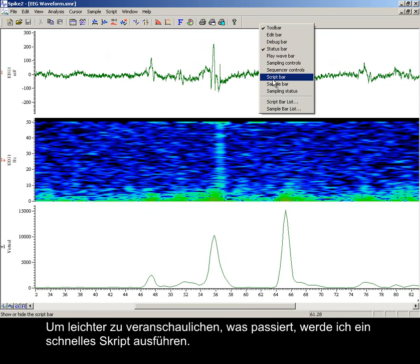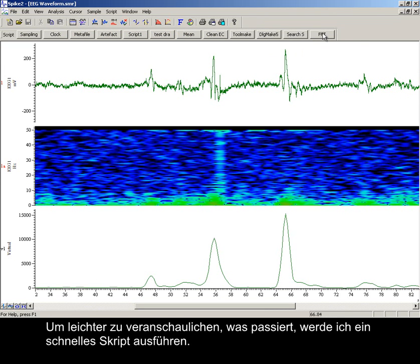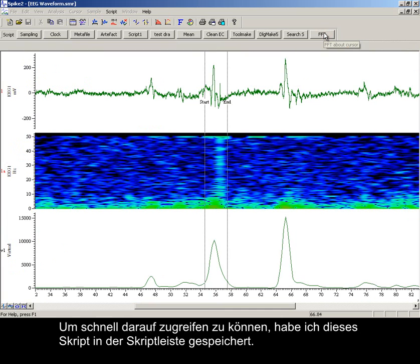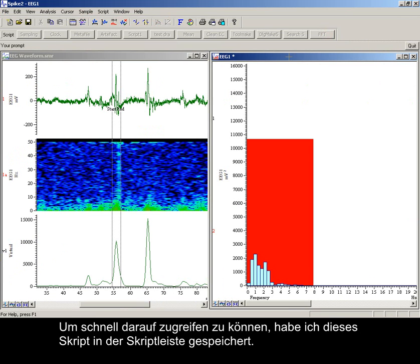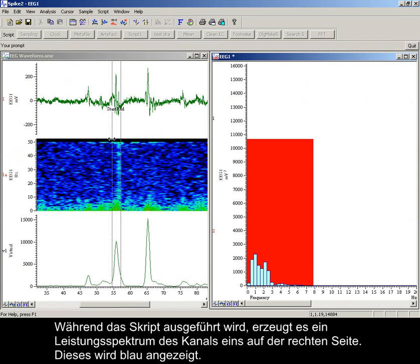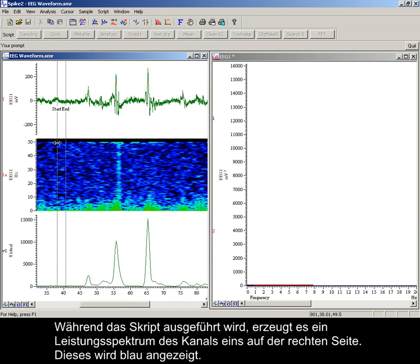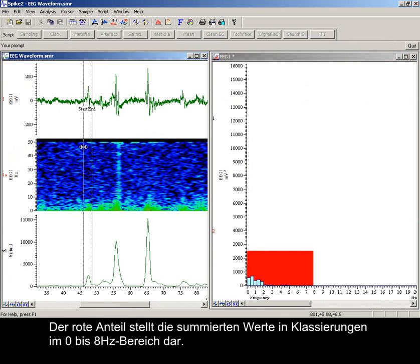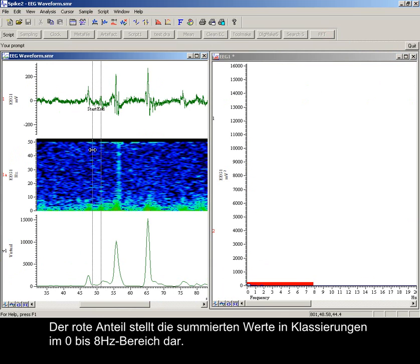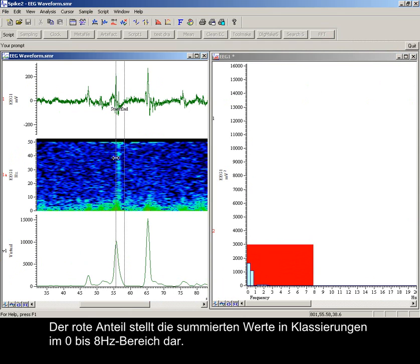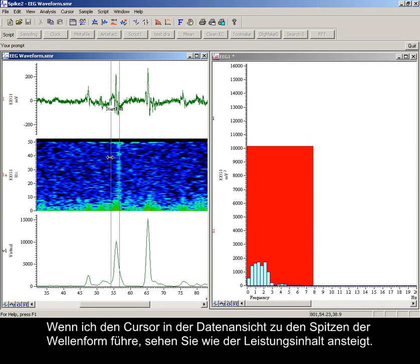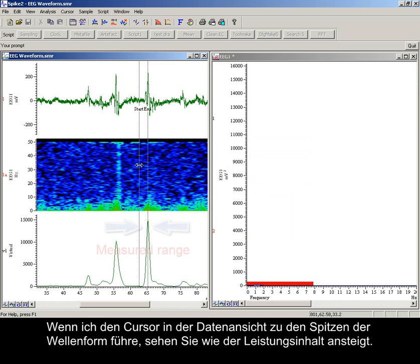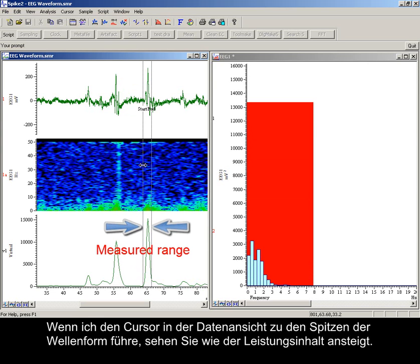To help illustrate what is happening, I'm going to run a quick script, stored in the script bar for easy access. Now the script is running, it produces a power spectrum of channel 1 on the right hand side, displayed in blue. The red portion is a display of the summed values of the bins in the 0 to 8 Hz range. As I move the cursors in the data view to the peaks of the waveform, you can see the power content increasing.